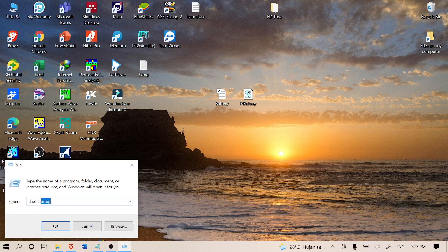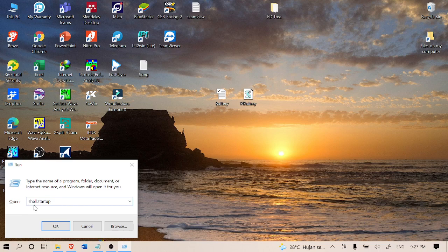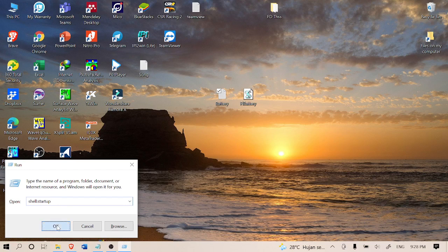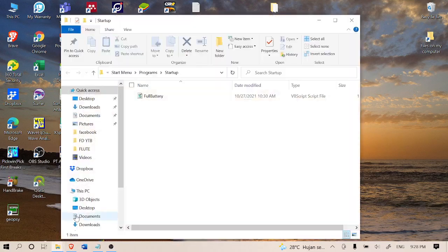Because I already typed it here, that's why it's registered here. You have to type 'shell startup'. After you finish typing, don't make any mistake. Just click on OK and it will open a new window.